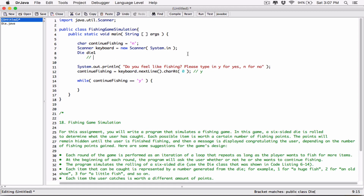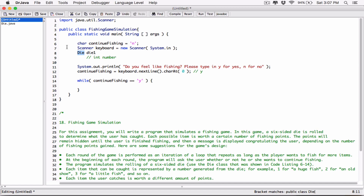Creating 'die1' is like creating a variable of type int and calling it 'number' — int is the type, number is the name. When you try to create a variable of this type, Java is going to realize it's not one of the primitive data types — not an integer, double, float, or character. Java will look through your folder to see if there's any Die class, or any path you specified, and see if there's a class called 'Die'.